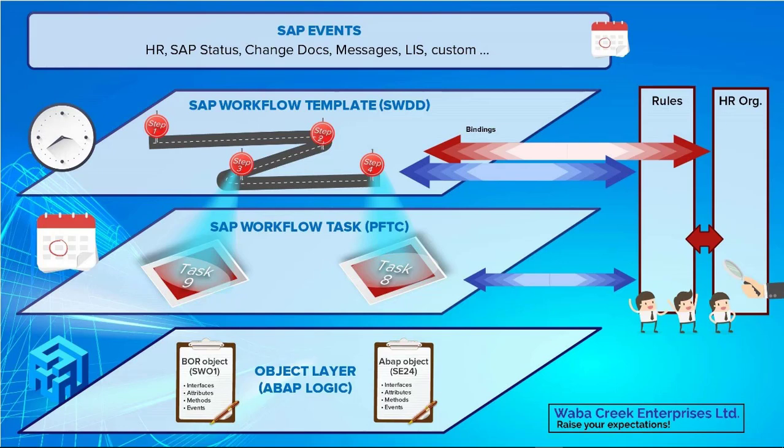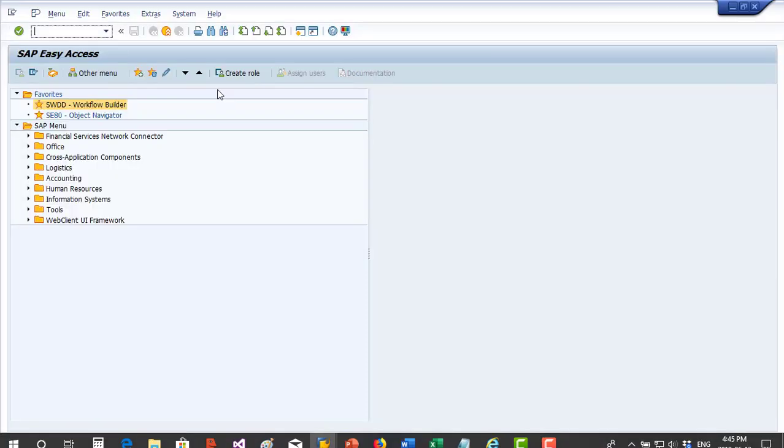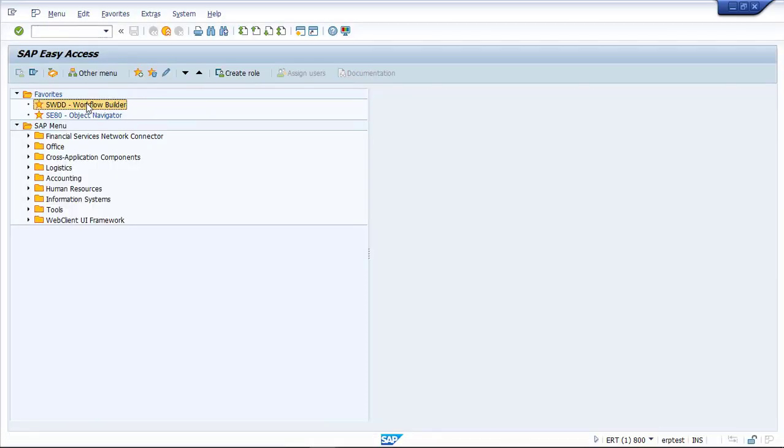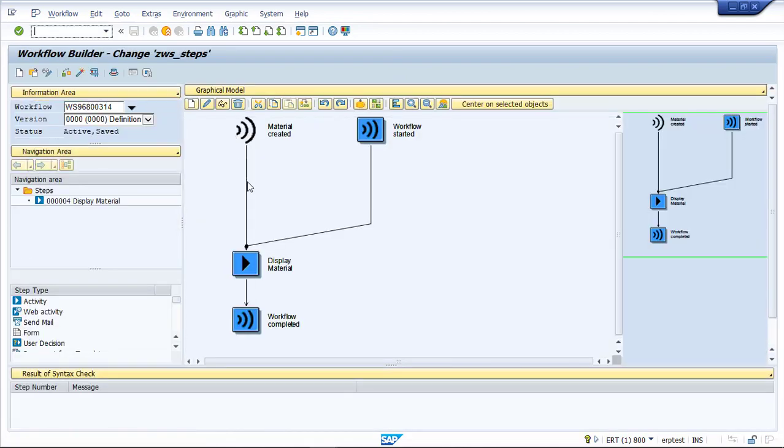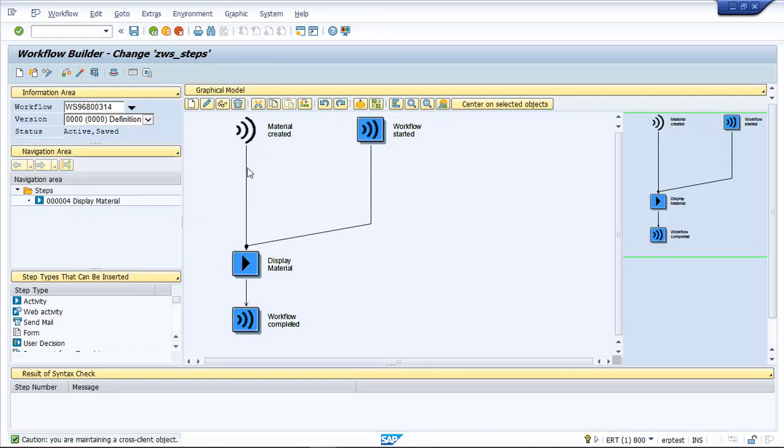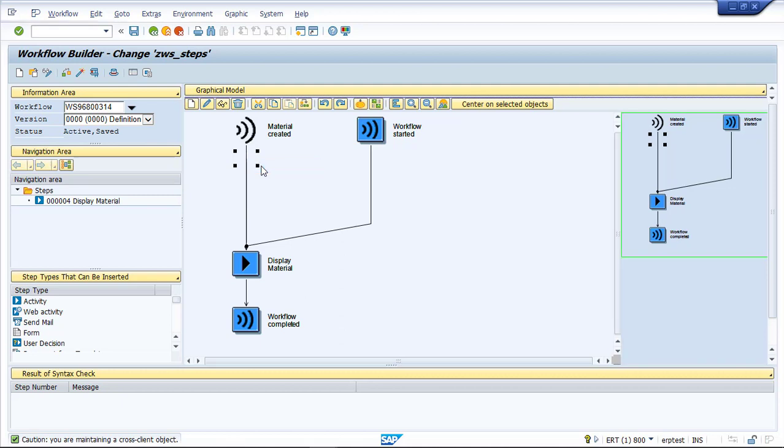We'll start in the workflow template with the same one we used in the previous video. In this case, we're going to make sure we're in change mode. We're going to right-click where we want to put our fork and click create.